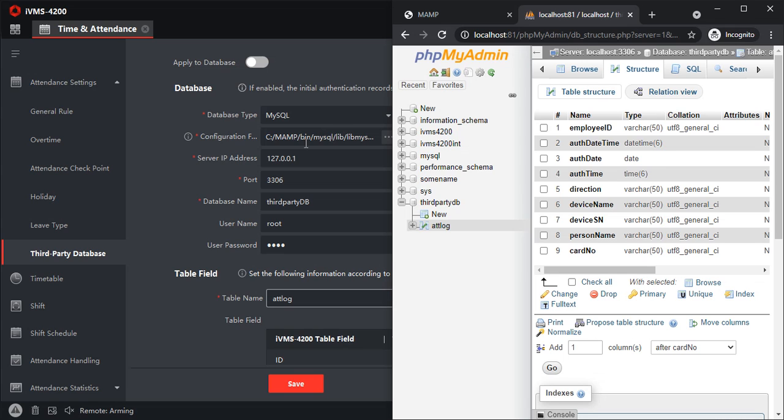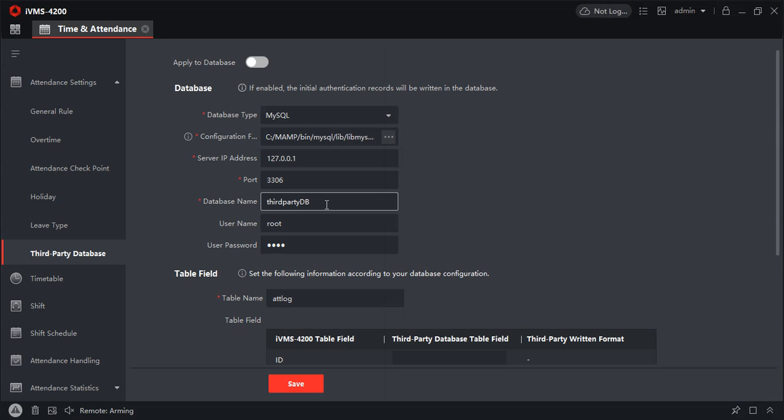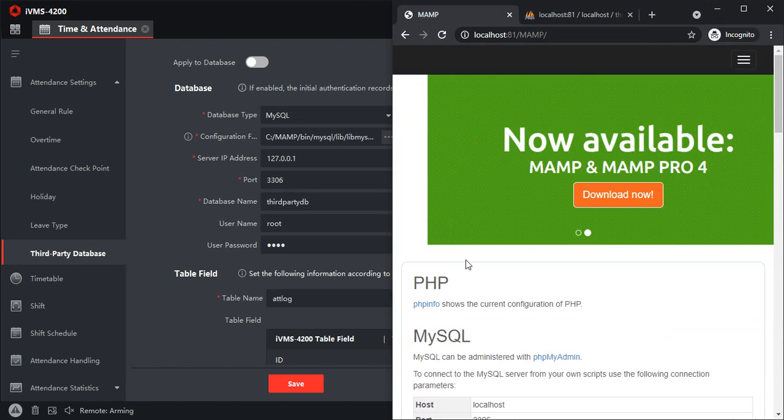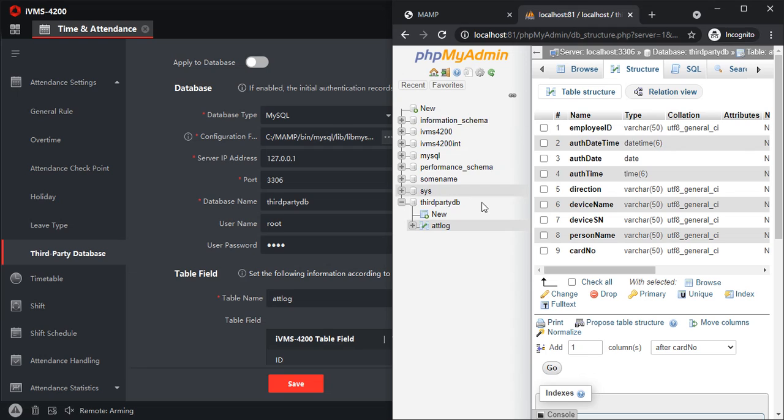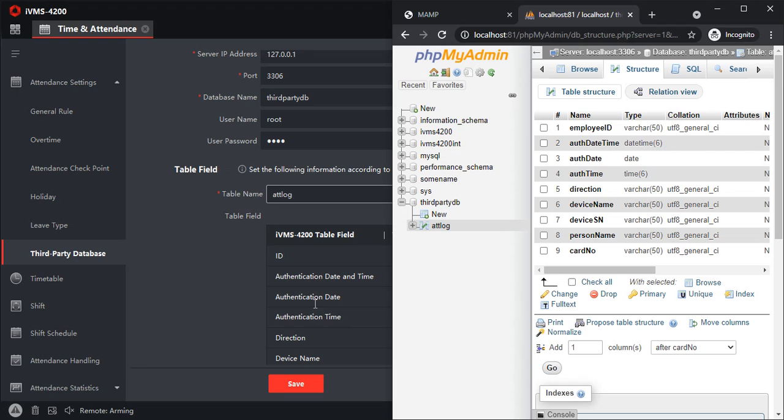Third-party db - now everything is in small letters. Root is the username, root is the password. Attlog is the table name.